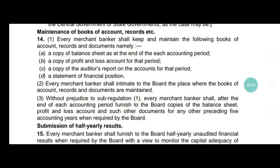They have to maintain a proper balance sheet at the year end. The second thing is a copy of the profit and loss account for the period.